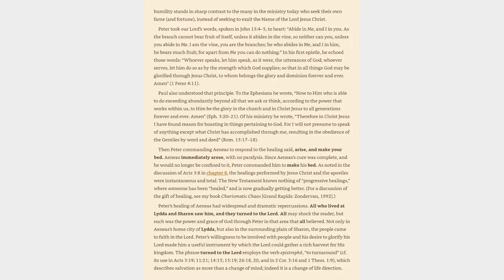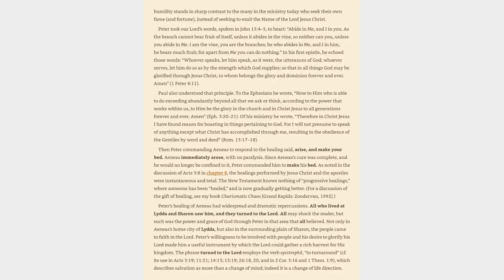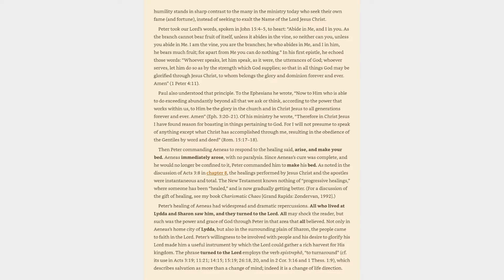In his first epistle, he echoed those words, whoever speaks, let him speak, as it were, the utterances of God, whoever serves, let him do so as by the strength which God supplies, so that in all things God may be glorified through Jesus Christ, to whom belongs the glory and dominion forever and ever. Amen. Paul also understood that principle. To the Ephesians he wrote, Now to him who is able to do exceeding abundantly beyond all that we ask or think, according to the power that works within us, to him be the glory in the Church and in Christ Jesus to all generations forever and ever. Amen. Of his ministry he wrote, Therefore in Christ Jesus I have found reason for boasting in things pertaining to God. For I will not presume to speak of anything except what Christ has accomplished through me, resulting in the obedience of the Gentiles by word and deed.